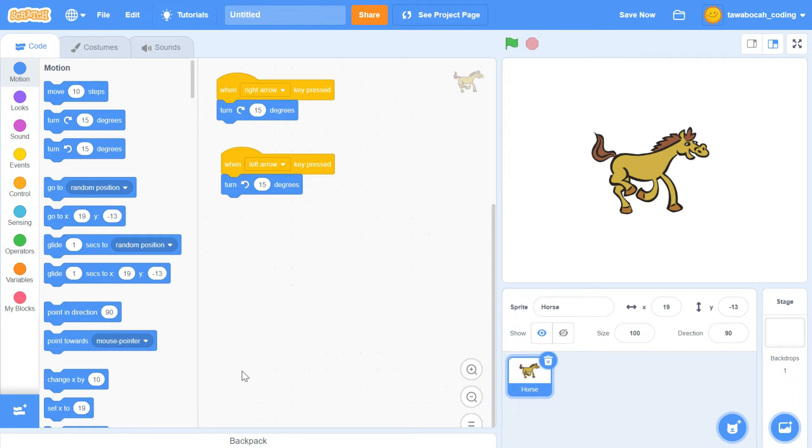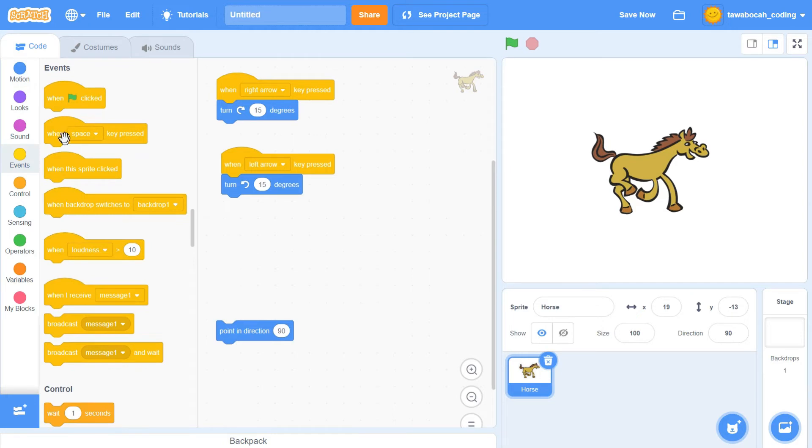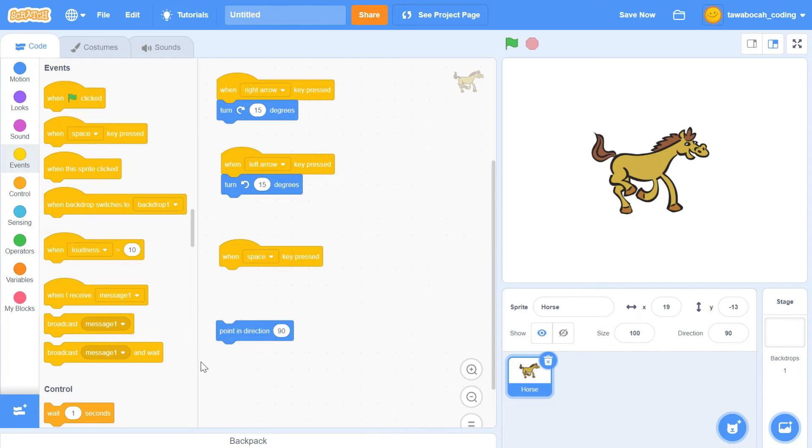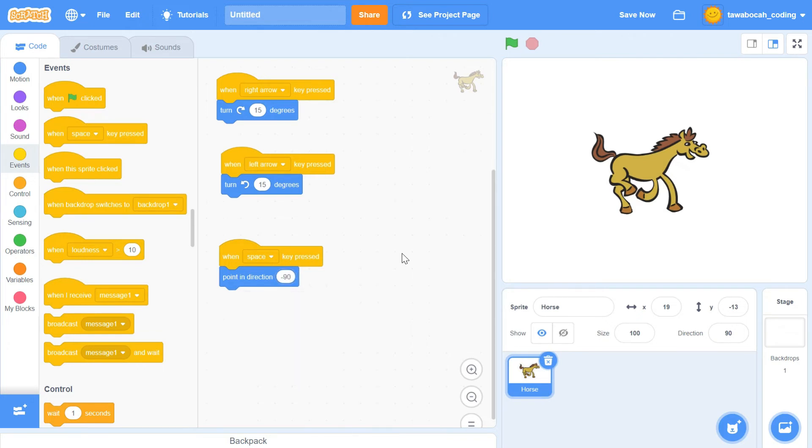If we want to direct the horse in a certain direction, we can use this block. For example, when the space bar is pressed, we will set the direction of the horse to 270 degrees, like this. Don't be surprised if the number turns negative. 270 degrees equals negative 90 degrees, as explained earlier.